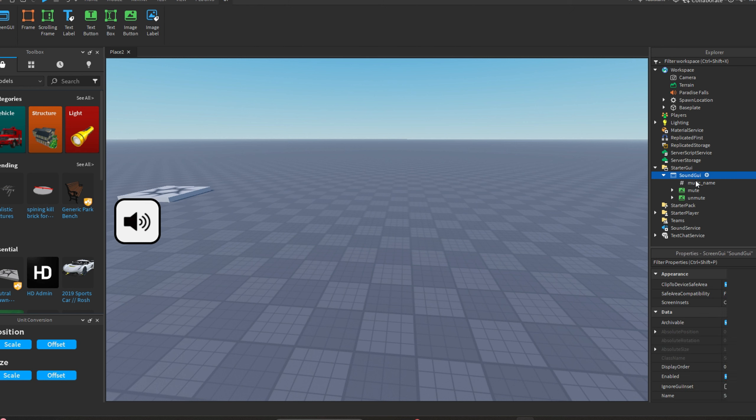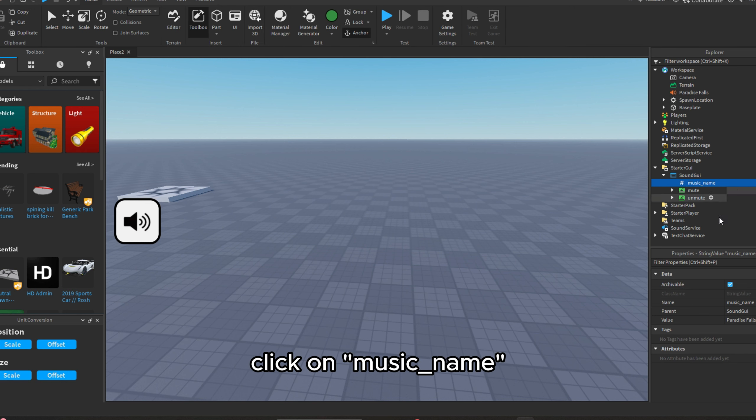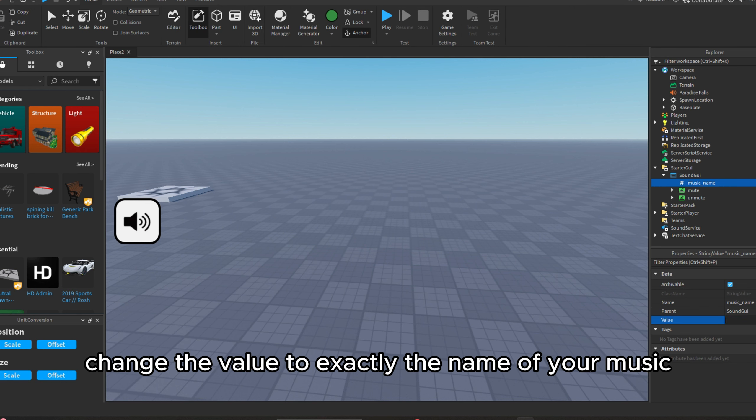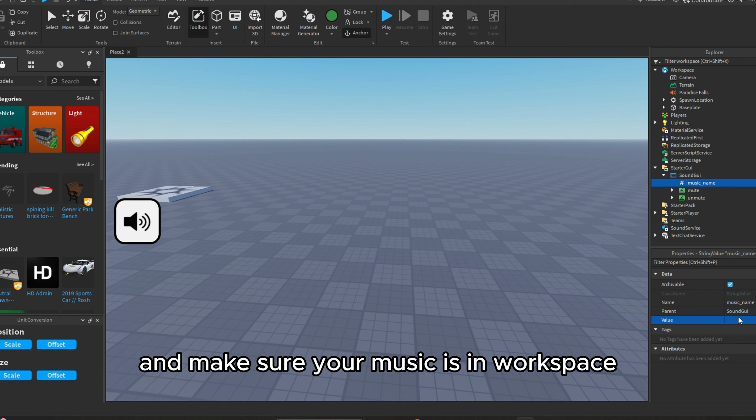Inside the GUI, click on music underscore name. Change the value to exactly the name of your music and make sure your music is in workspace.